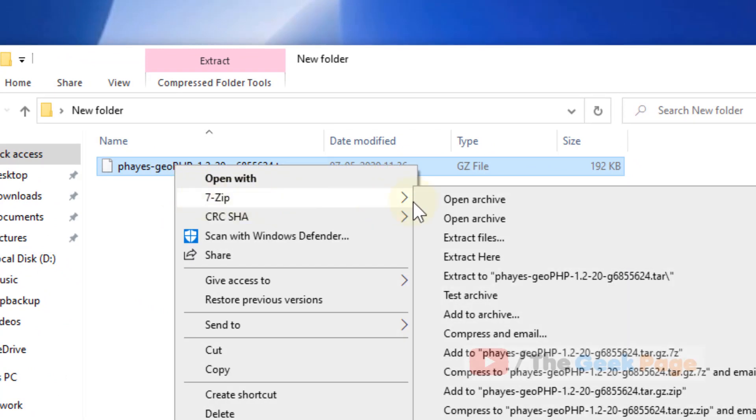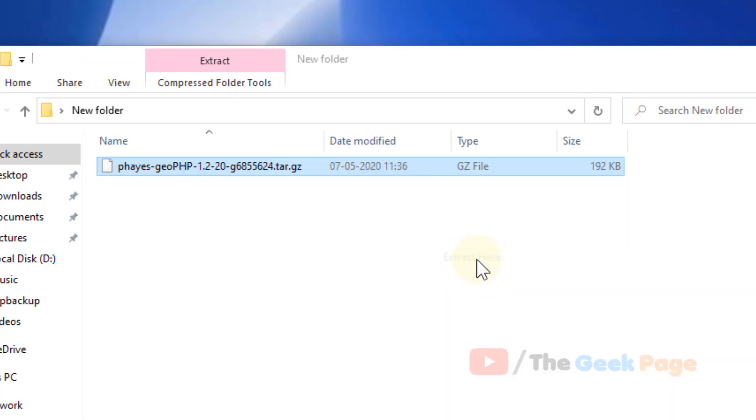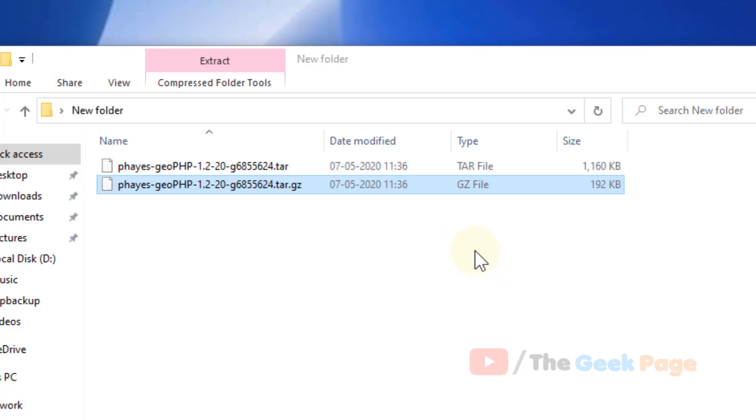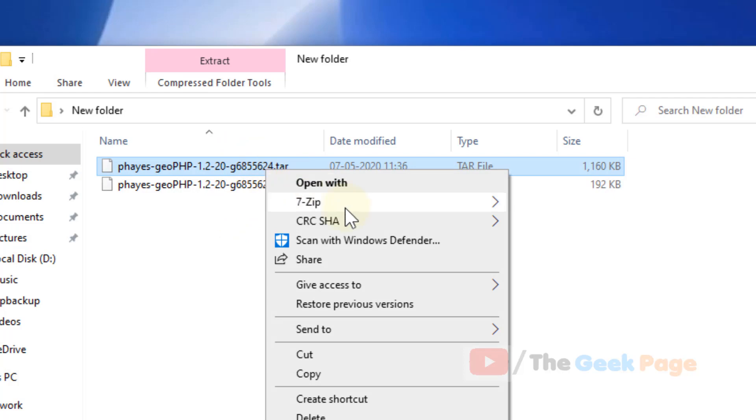Now click on 7-Zip and now click on extract here. So it will be extracted as dot tar.